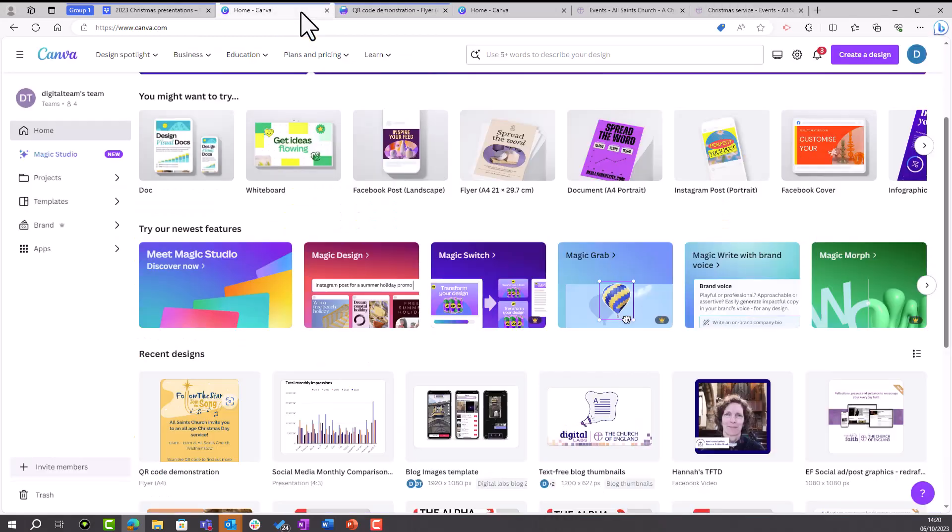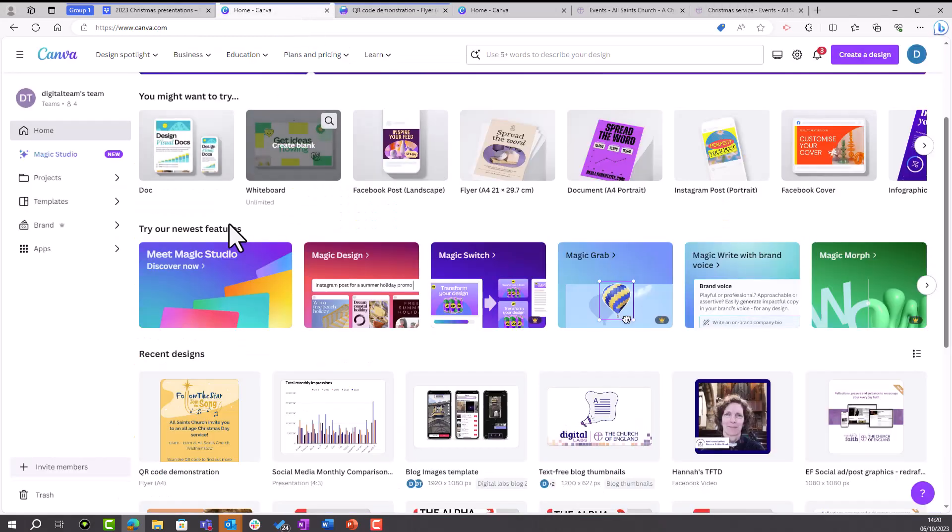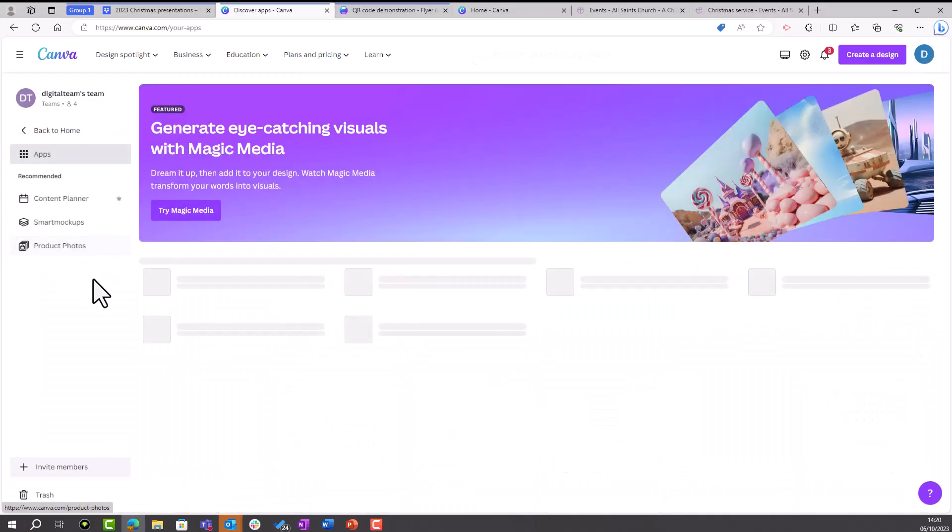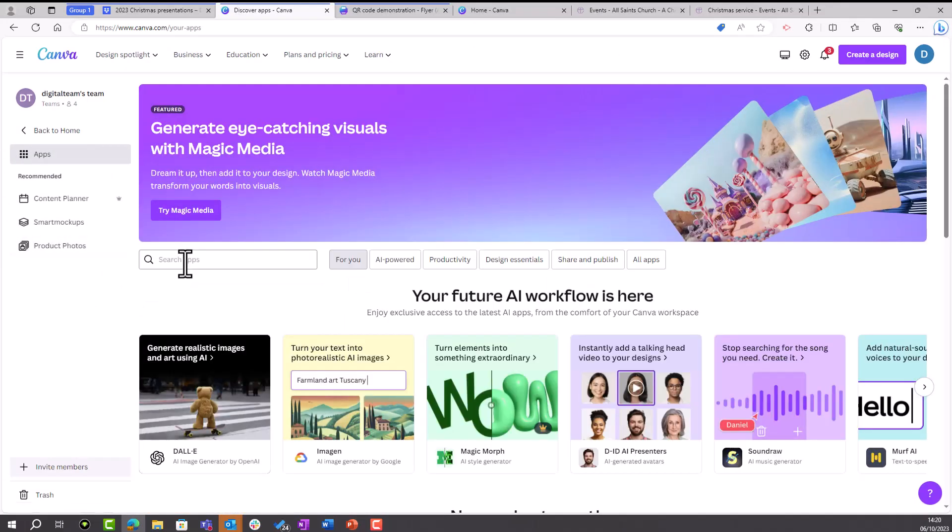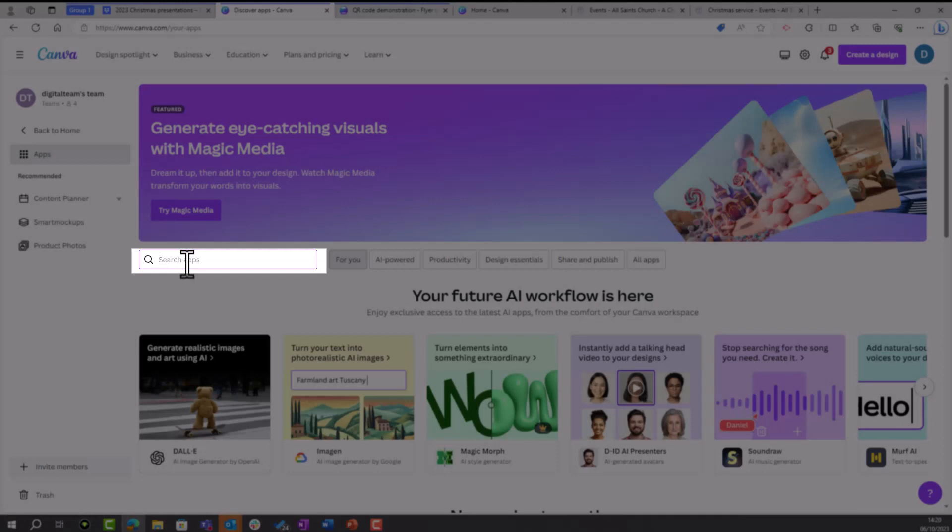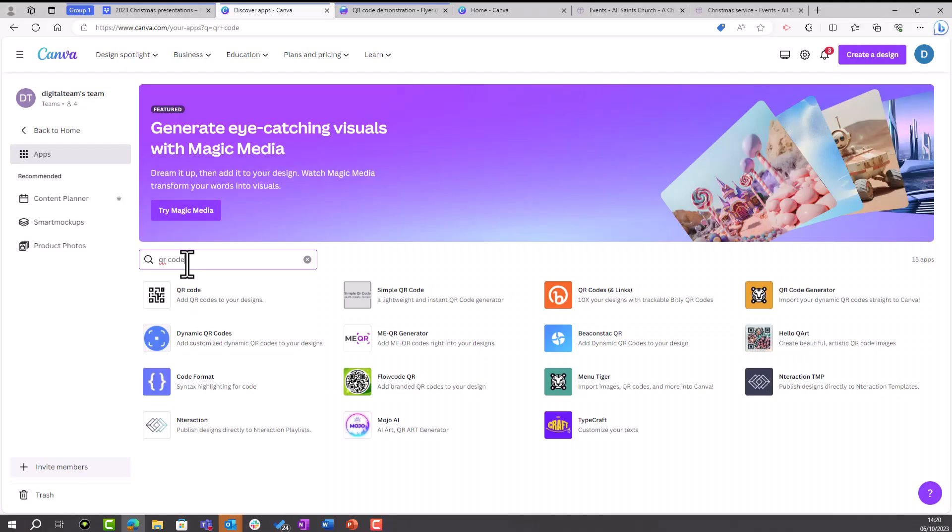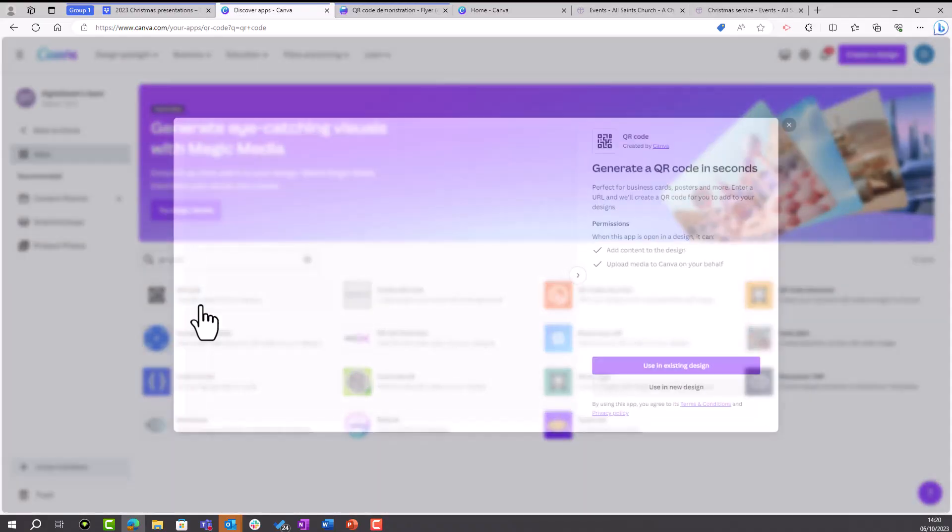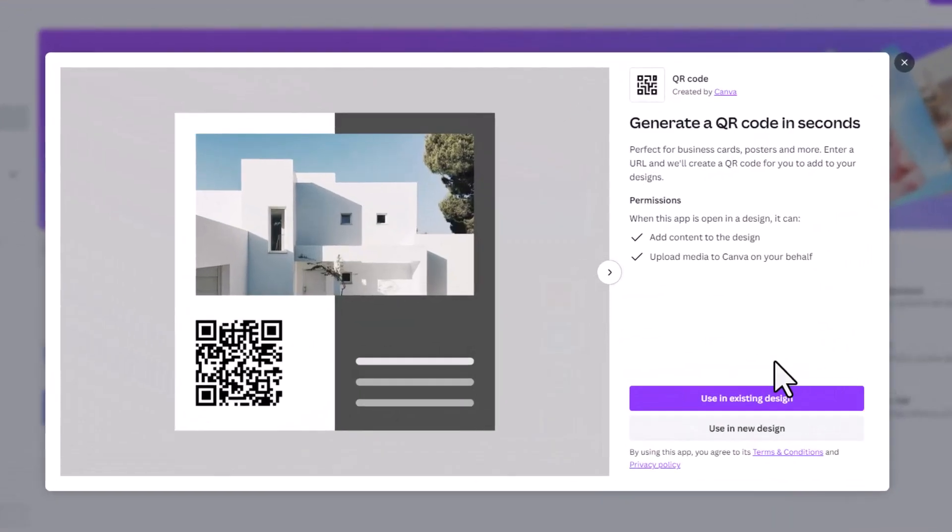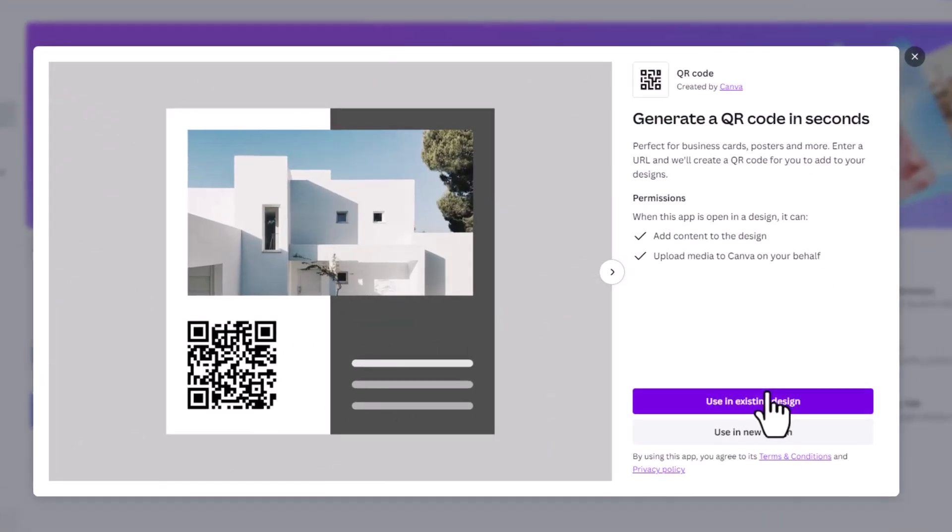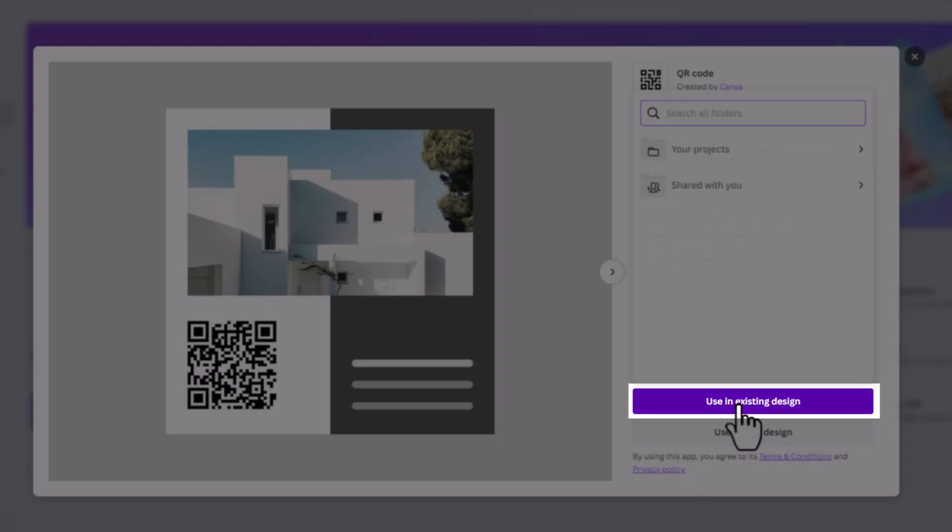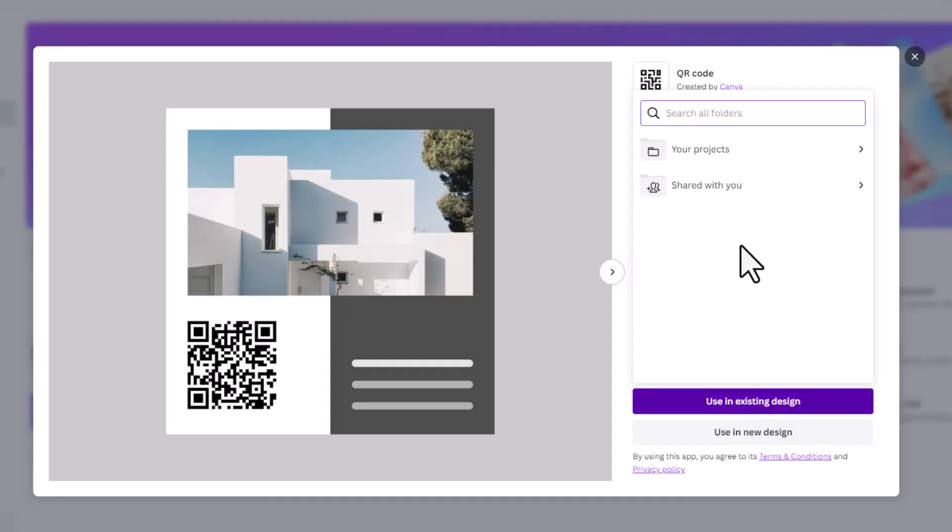The other way to add a QR code is to navigate to Apps from your home screen on Canva. Then search QR Code in that search box.